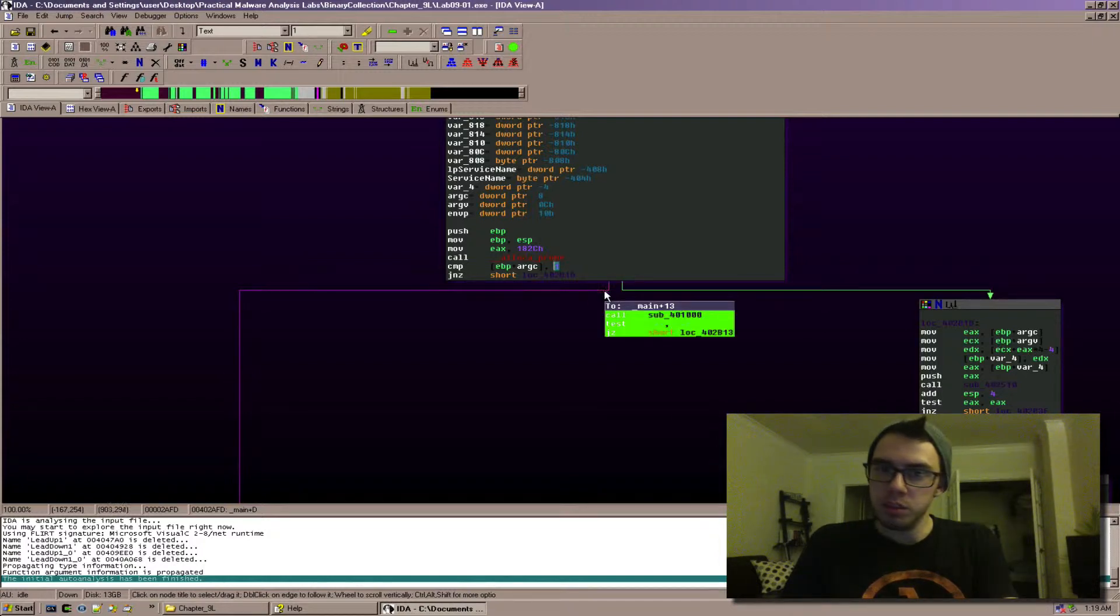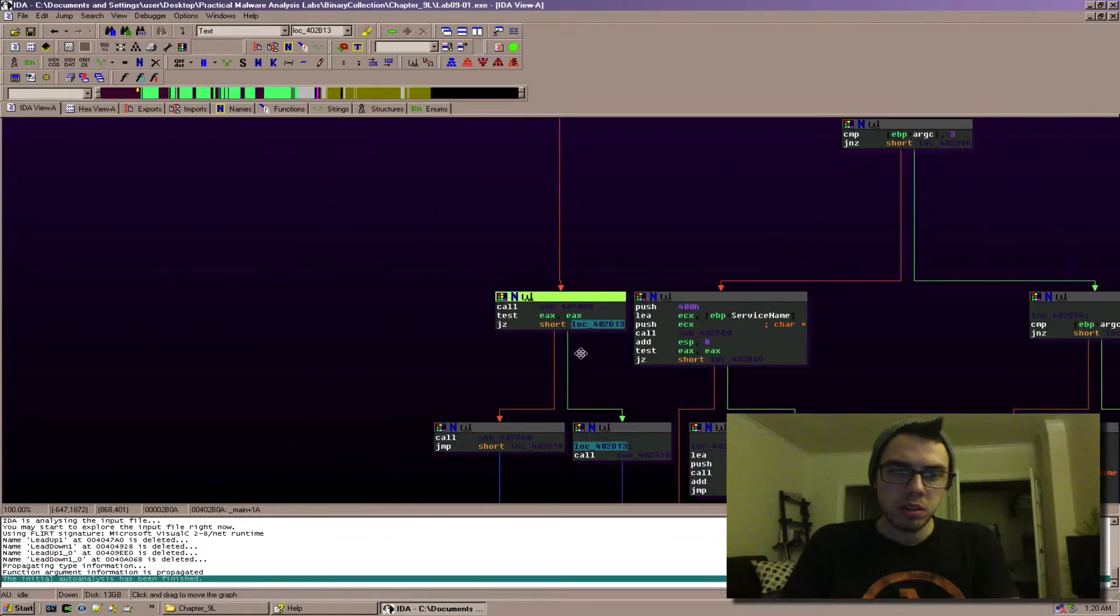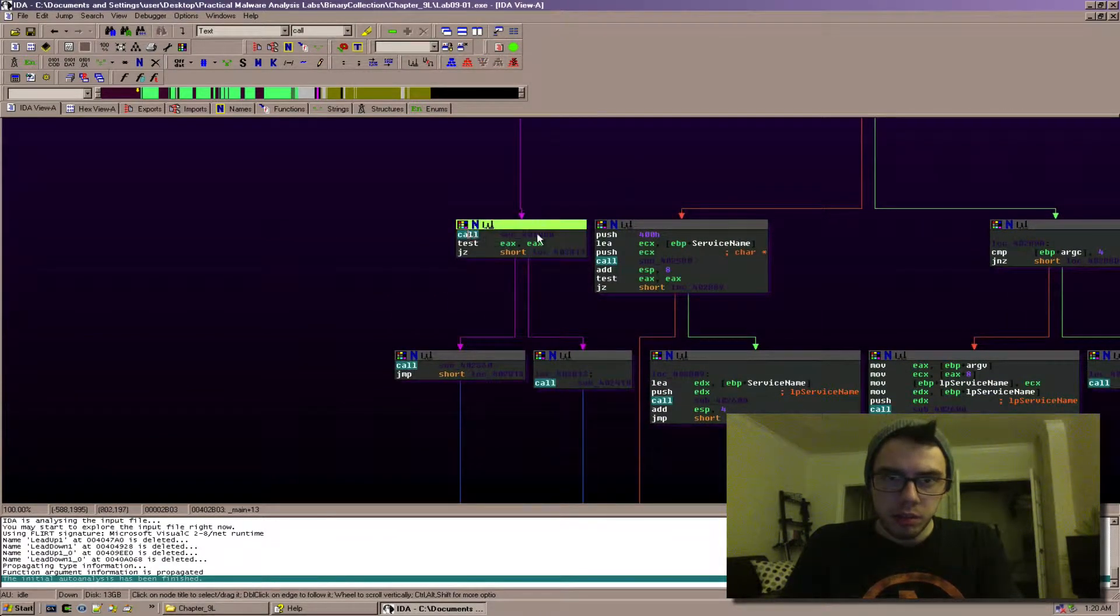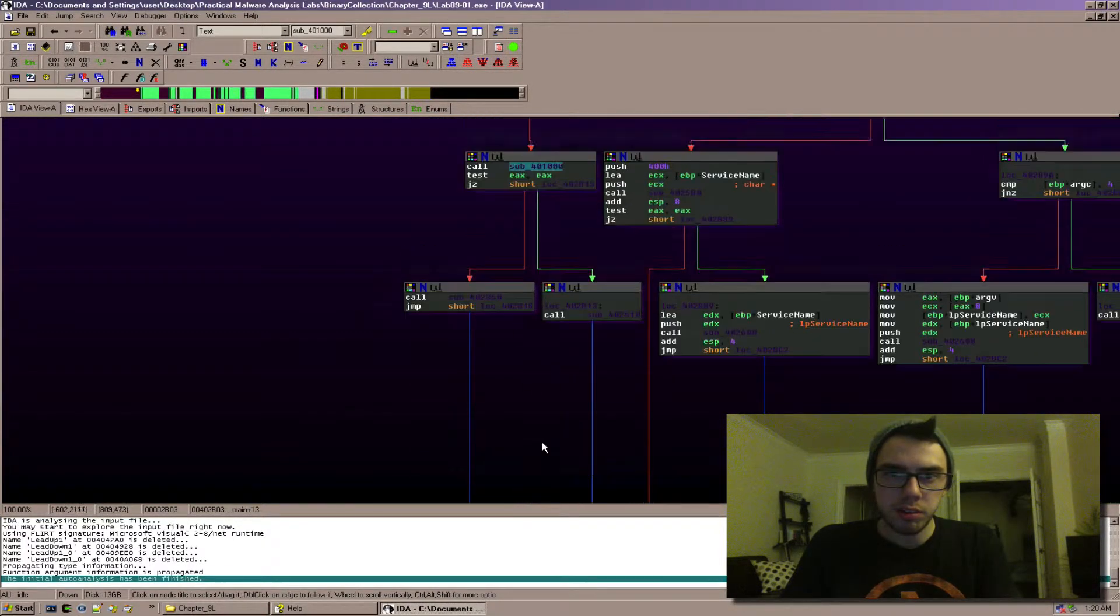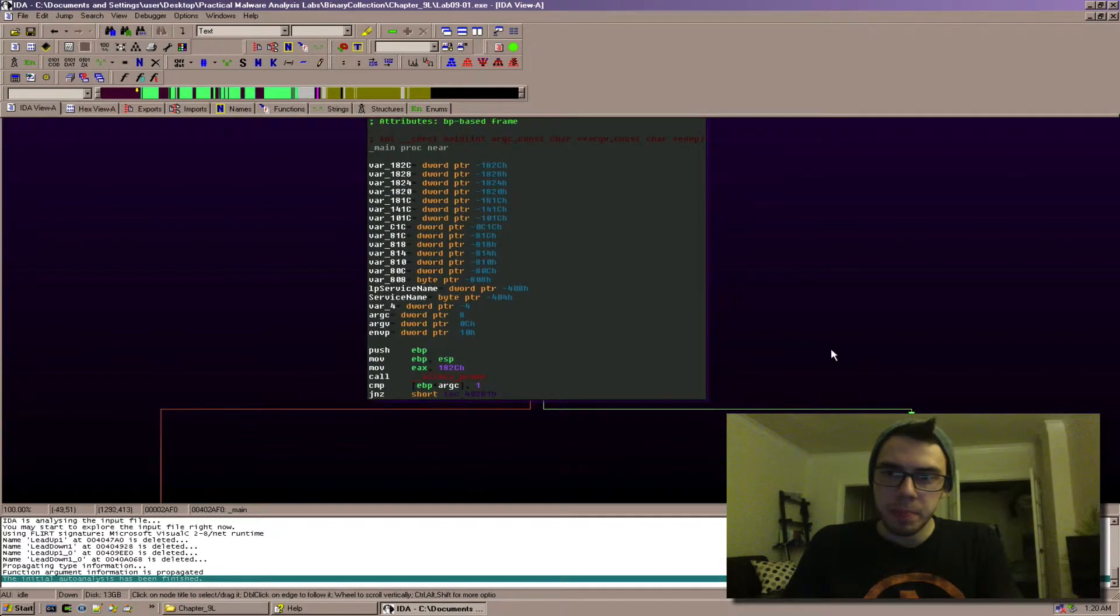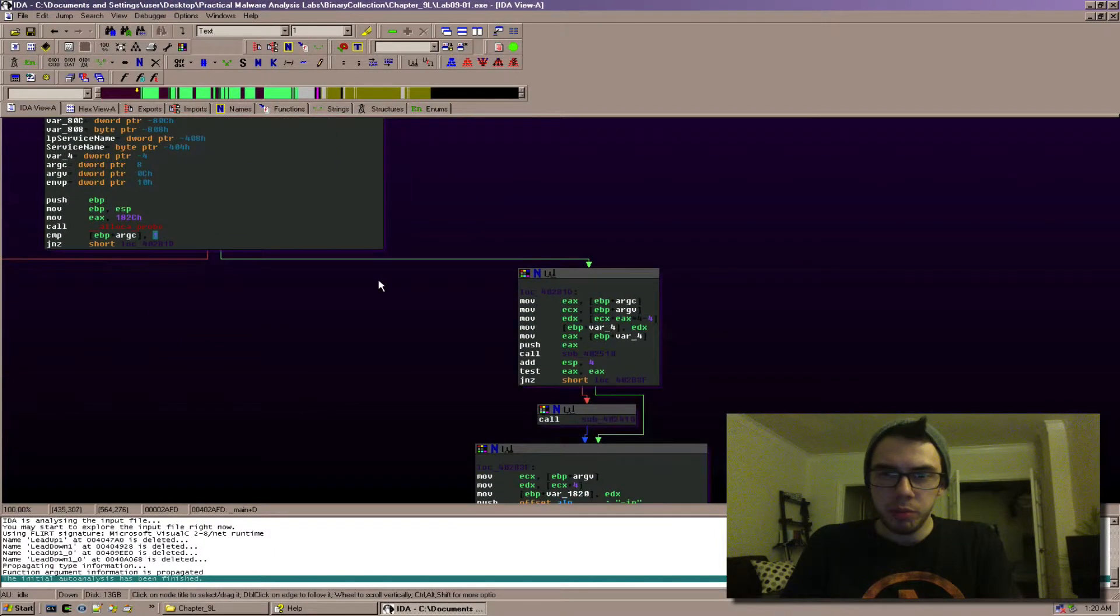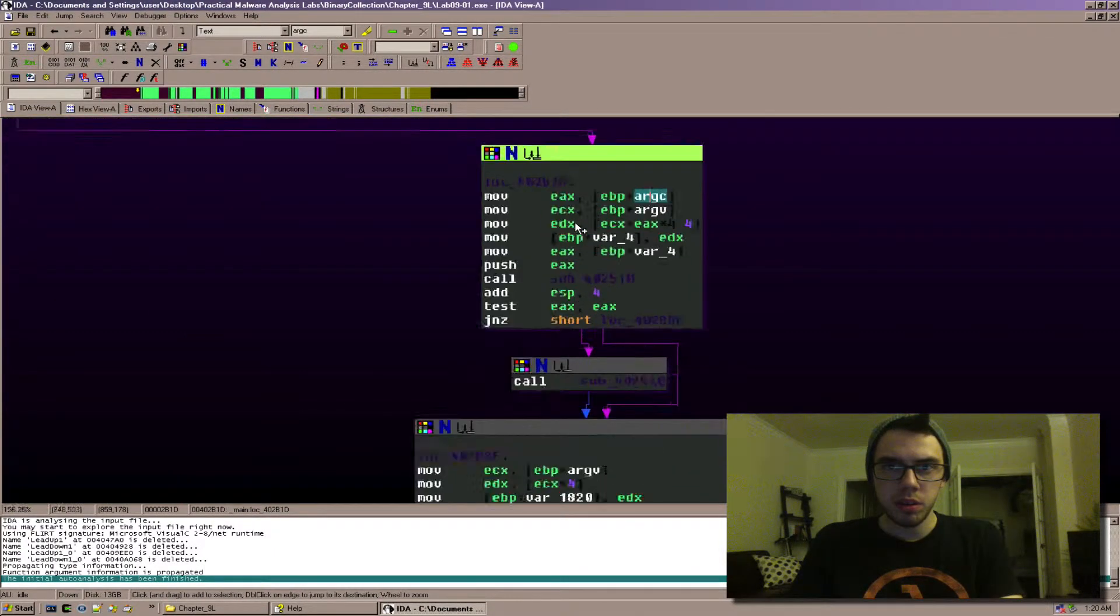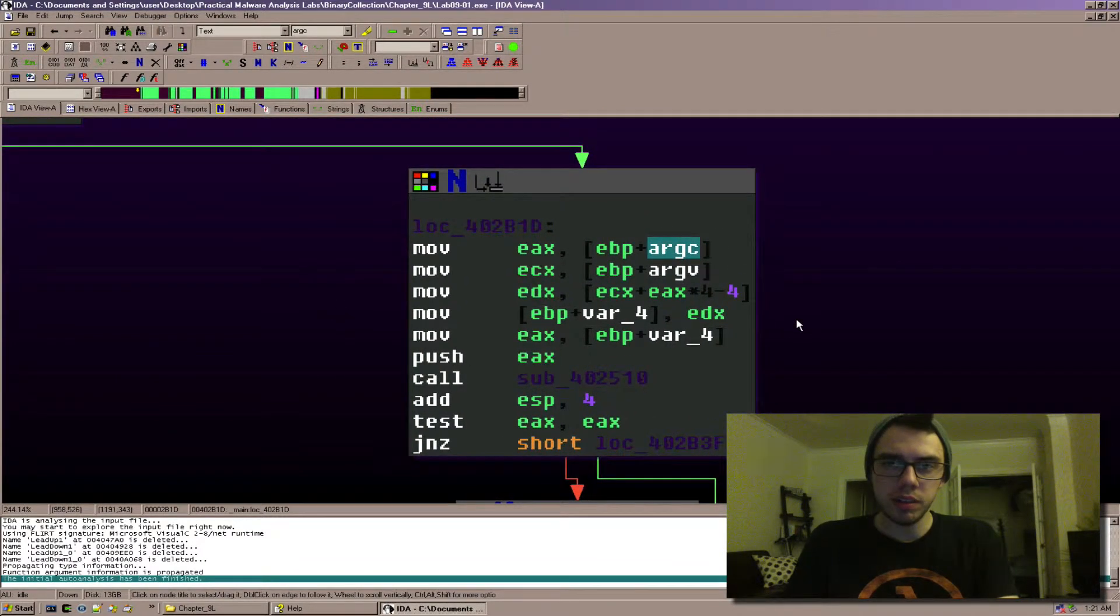And we can see down here some other functions get called, it makes some decision that's not what we're talking about at the moment so I'm going to come back up here. Now if there isn't one argument, we can see argc. I'm going to zoom in on this little function here.